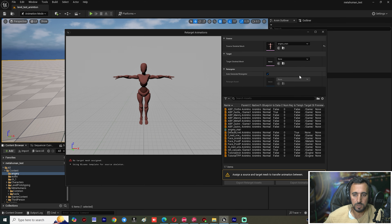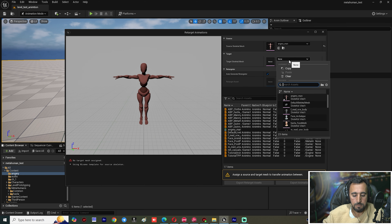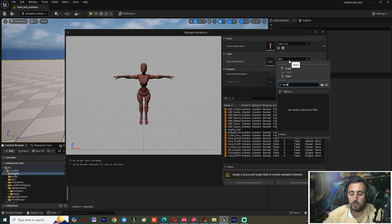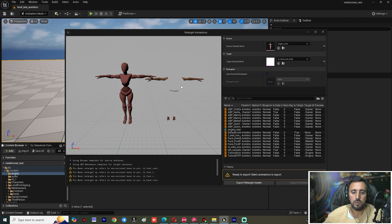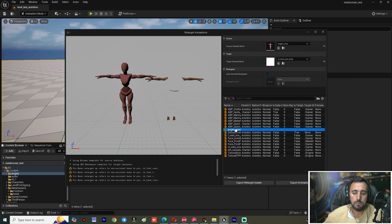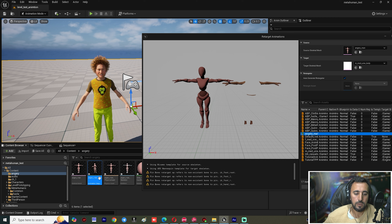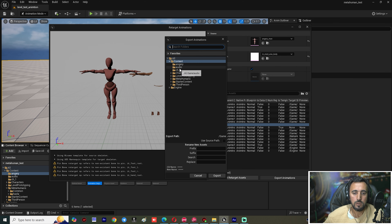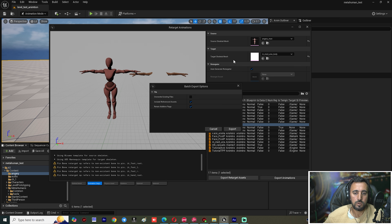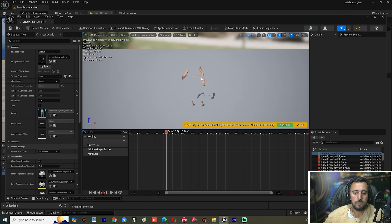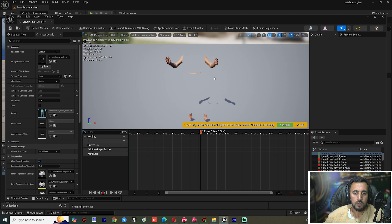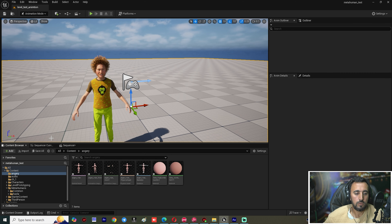Go back to the angry character animation, right-click, choose Retarget Animation, and select the 'mmed_body' skeleton. Name the retargeted animation 'Angry Man Animation' and export it to the Angry folder. If you look, the MetaHuman character is now using this animation.